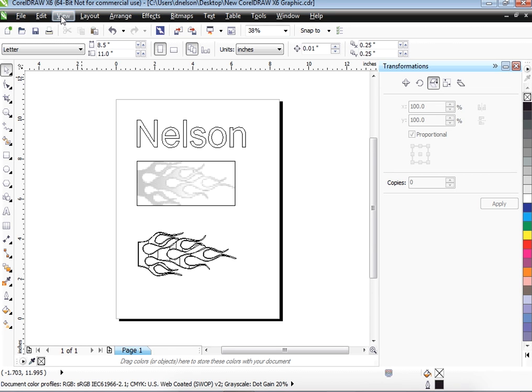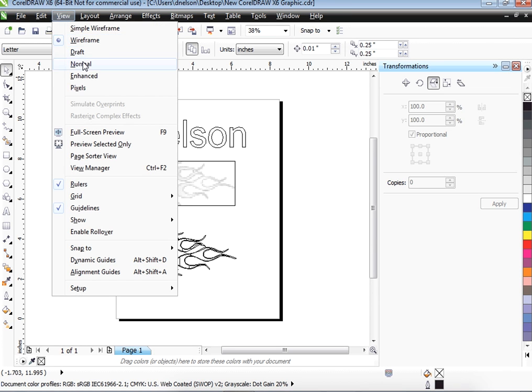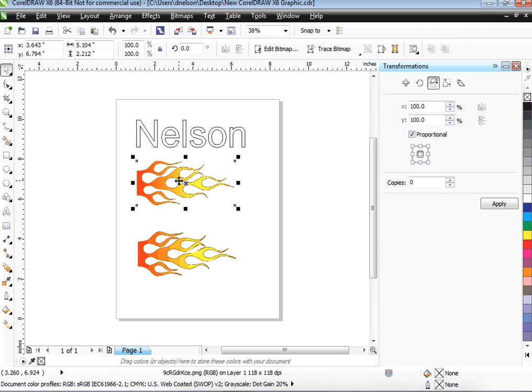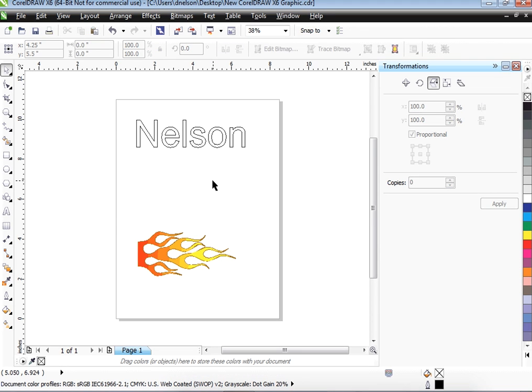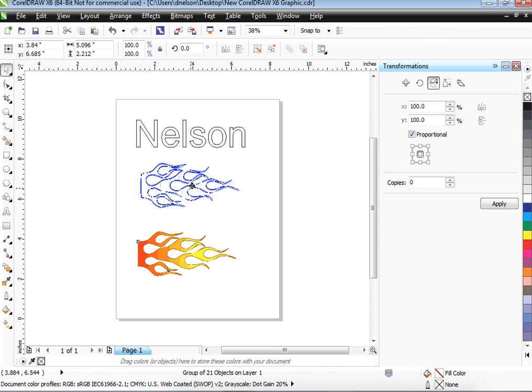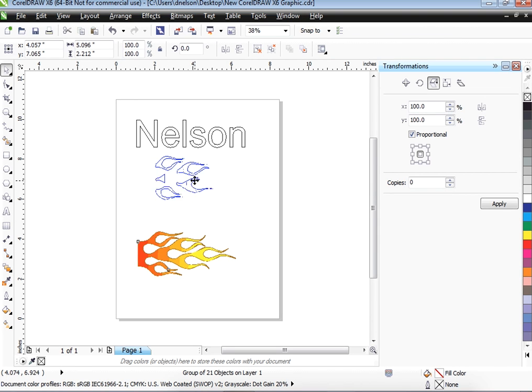OK, so now I'm going to go back to View, Normal again, and I'm going to get rid of this one because we don't need it. I'm going to bring this one back up into position because I want all my images to look like that. I'm going to bring it up here a little bit.